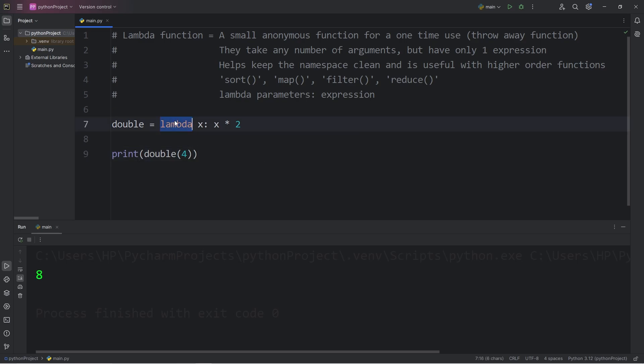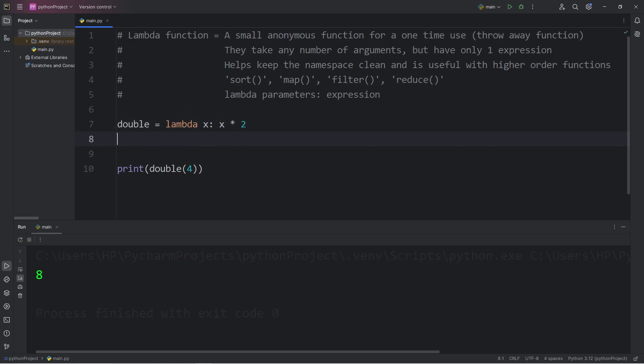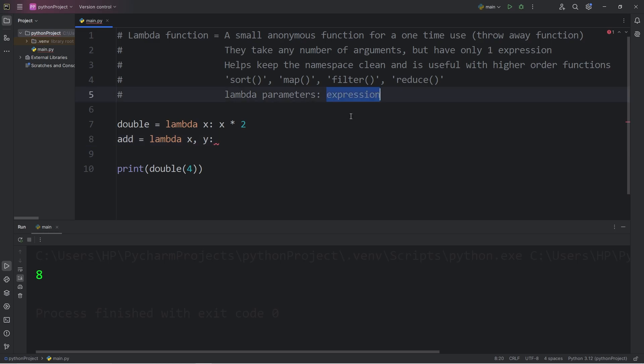With lambda functions, we can have any number of arguments. This time we'll create two arguments. We will assign a variable of add and add two numbers together with a lambda function. Lambda, our parameters are x, comma, y, colon, then our expression. Let's add x and y together. x plus y.